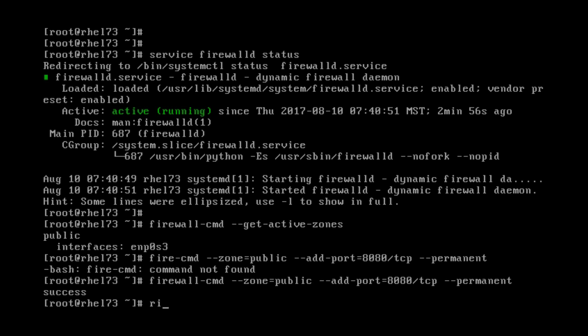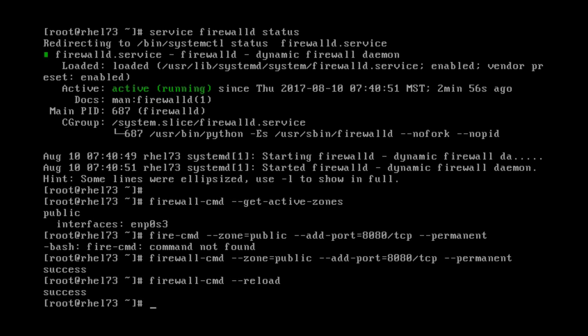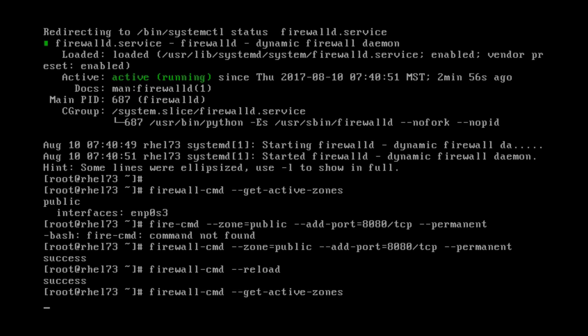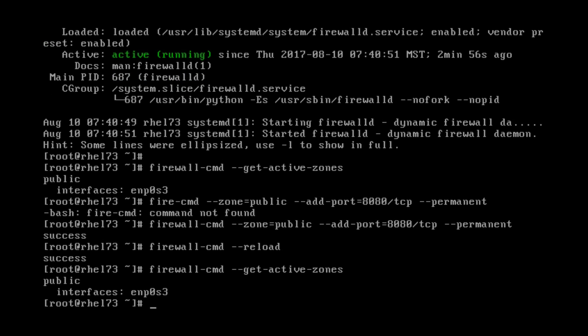But it still won't work yet. What you have to do is do Firewall-CMD-Reload. And now that says that reloaded your firewall. And that's basically everything you have to do to open up a port in Red Hat 7.